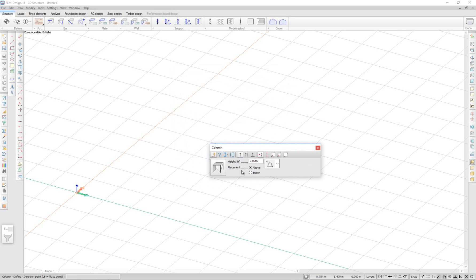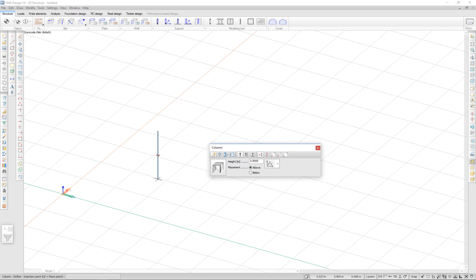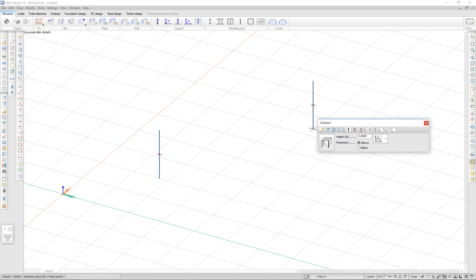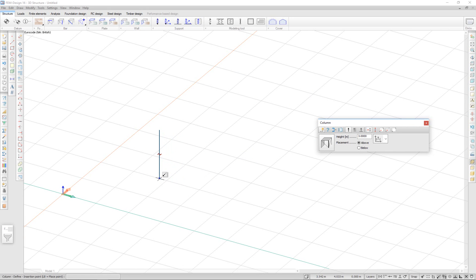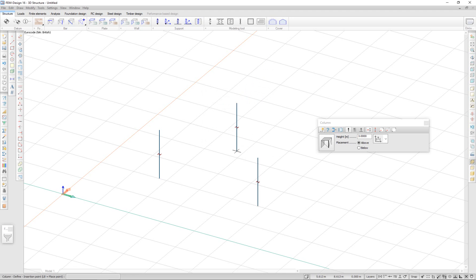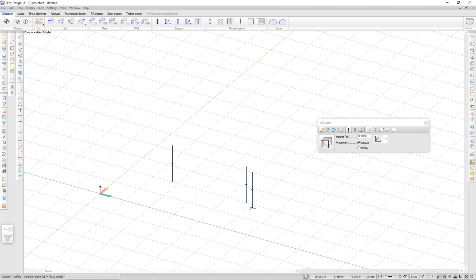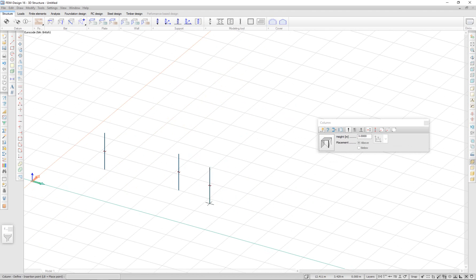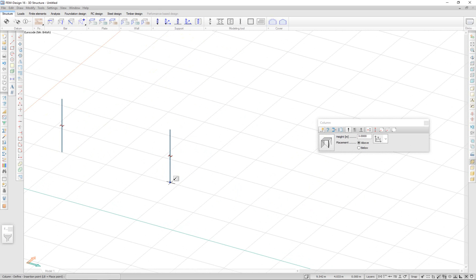I have the option to place it above or below the cursor. I'm going to choose above and place it onto my drawing. To place my next column, I'm going to use the position of the current column. I'm going to hover the mouse over the insertion point and press F12. Here I can enter the coordinates relative to the current point. So, if I enter 6 meters in the X direction, my column will be placed 6 meters from this point.